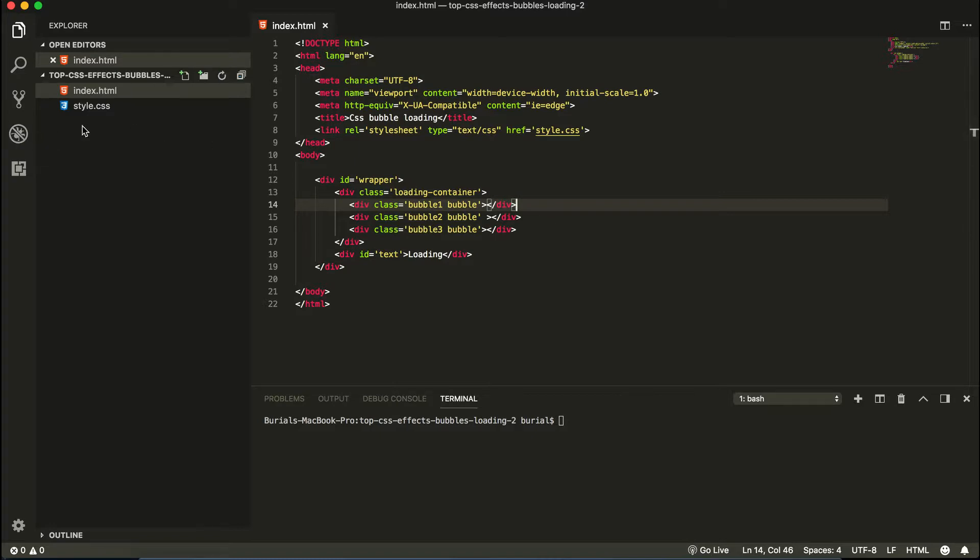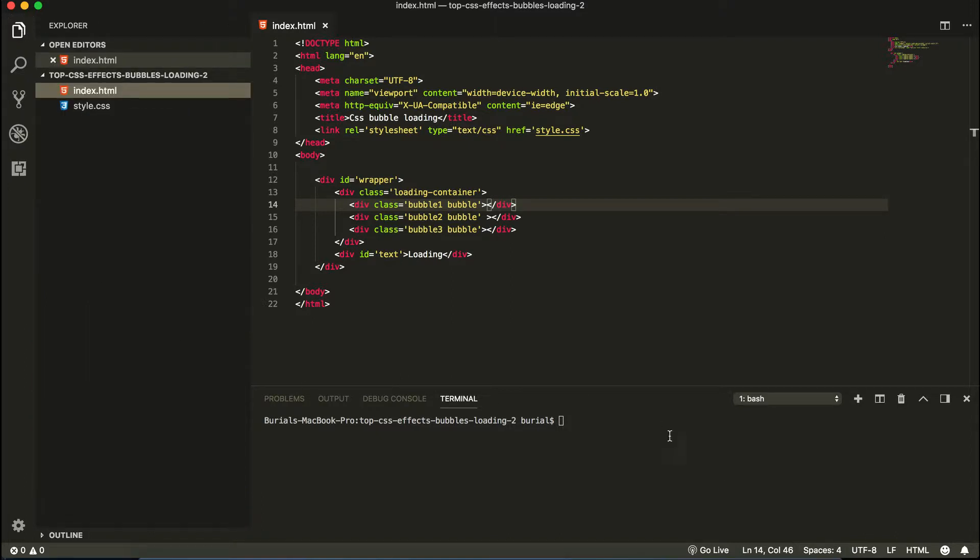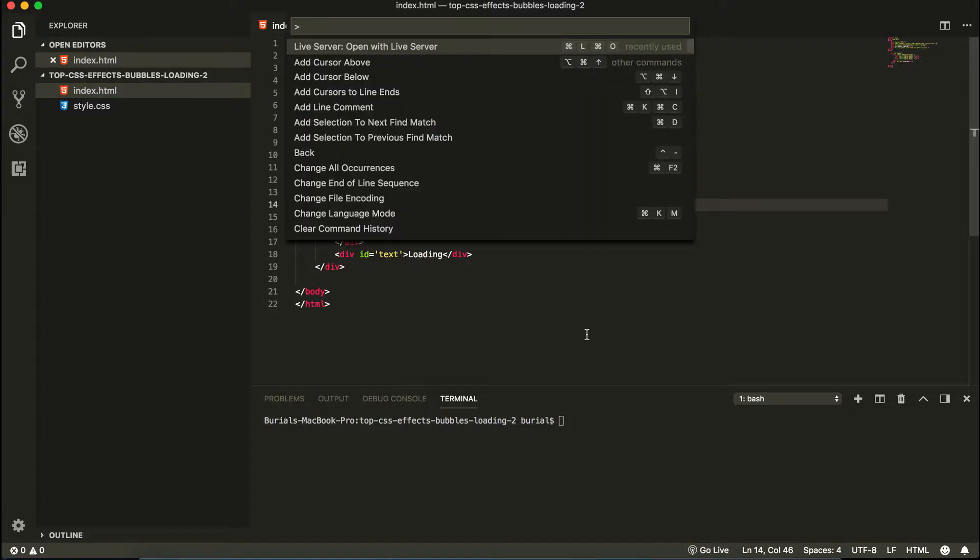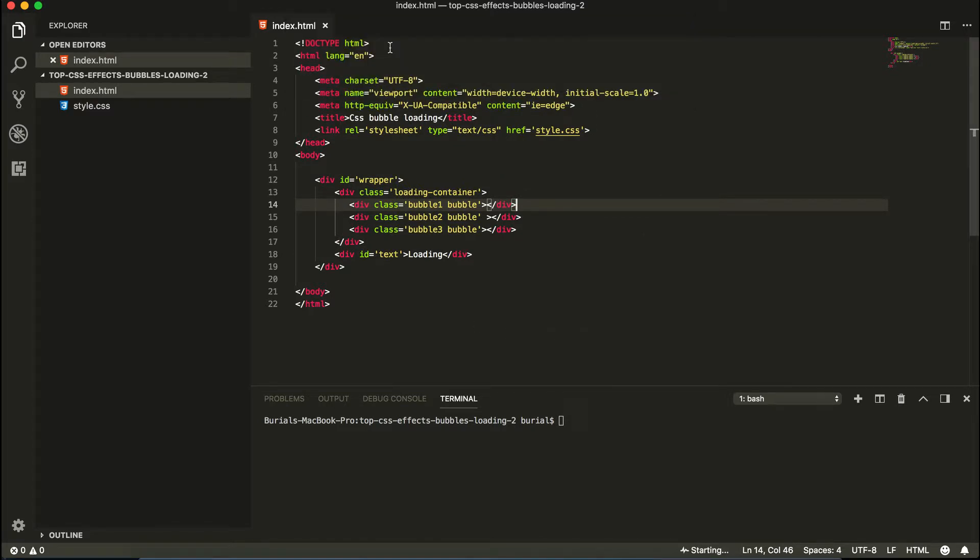But this is a plugin and if we go to my plugin section, you can see it's called live server. You can go ahead and install that. And if you do not have this go live button here, you can press command shift P and start typing here live server. And there we go, open with live server. So we're going to open this with live server and we have our website here.